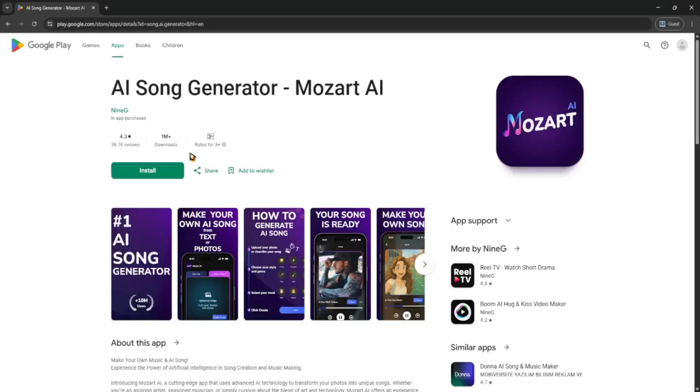Hey guys, today I'll show you how to use Mozart AI. It's a super cool app that lets you generate music with just a few clicks. Whether you're a beginner or just need some quick background tracks, this one's for you.